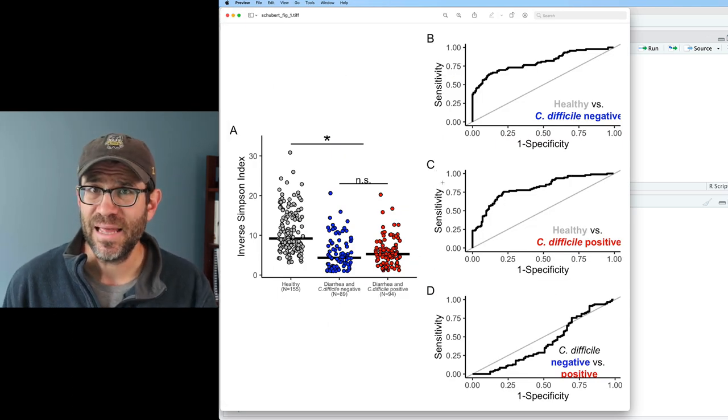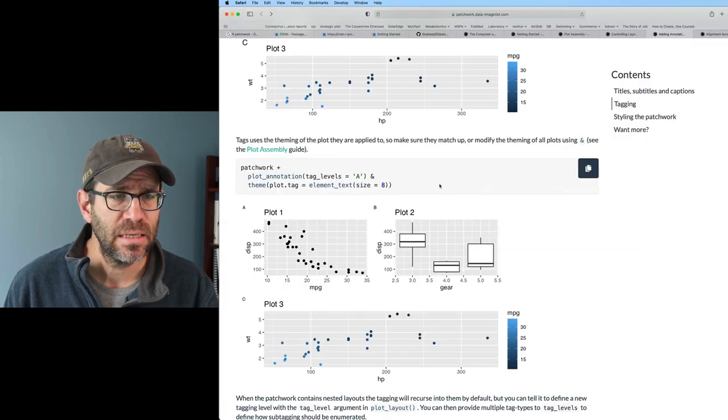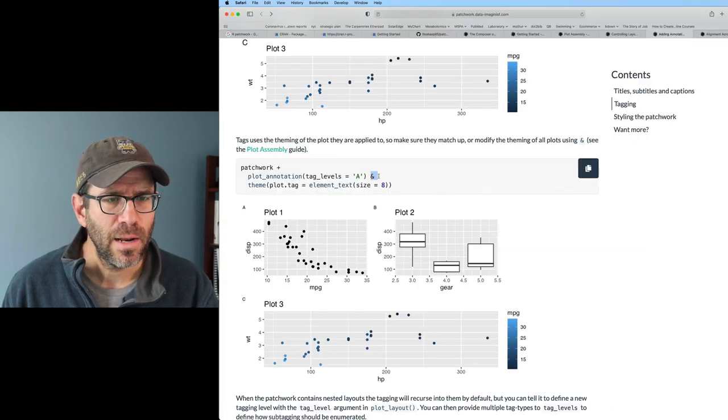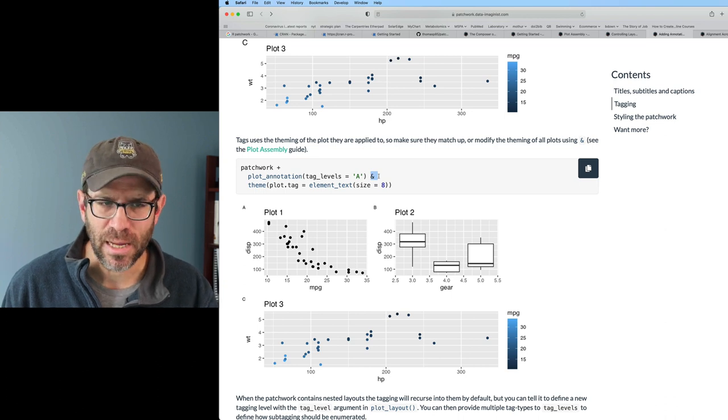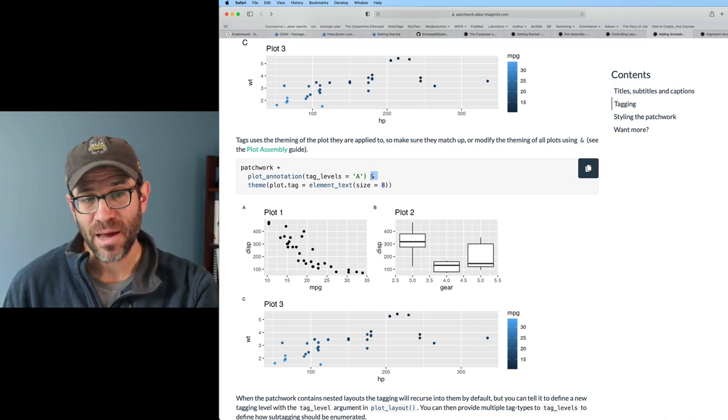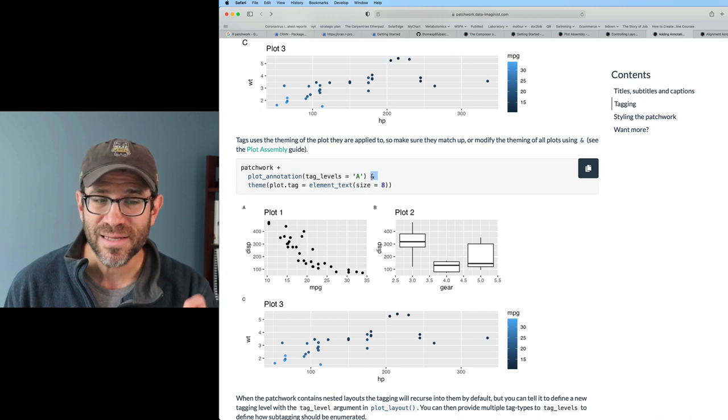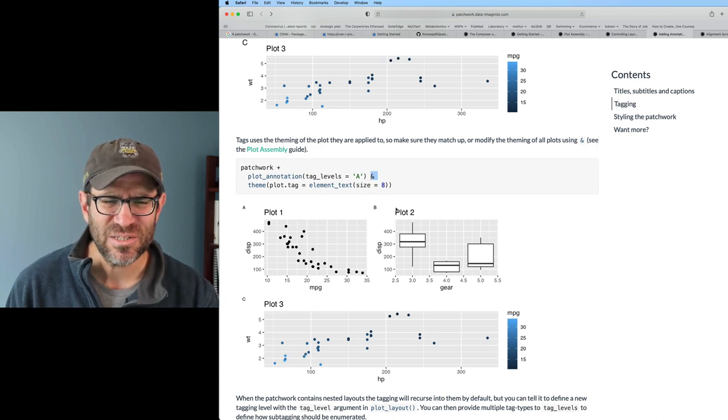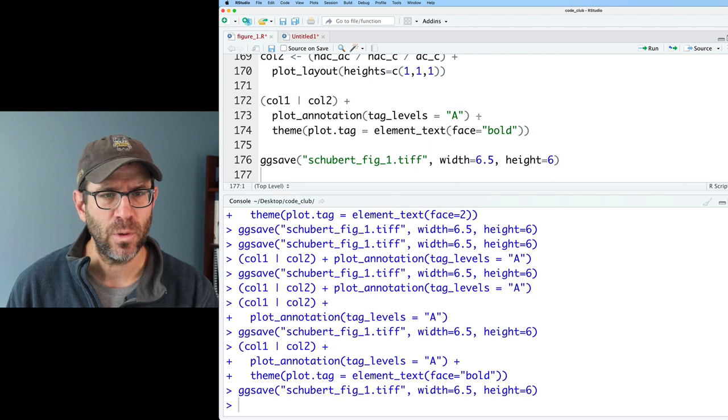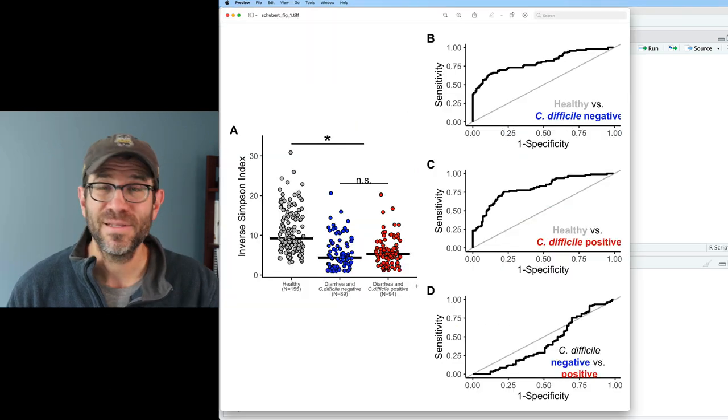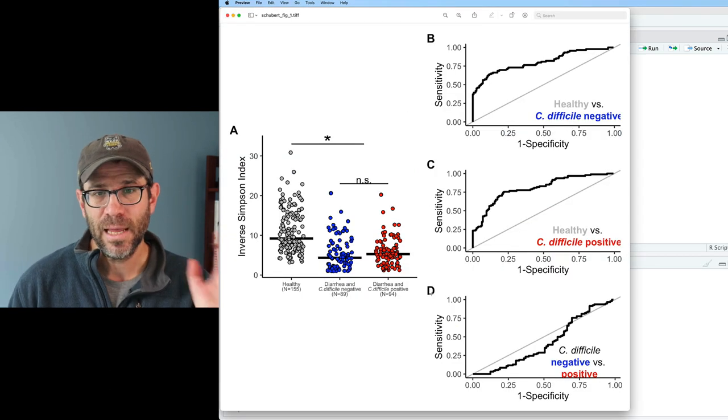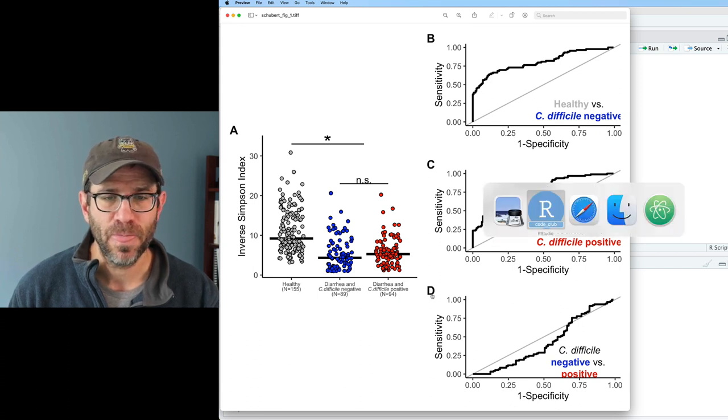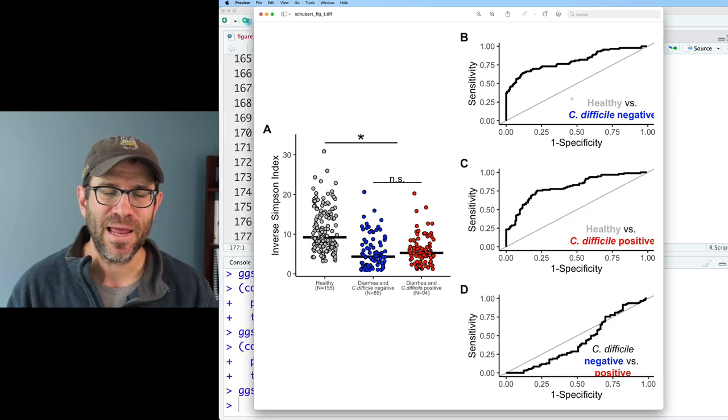So that did it. These tags now are bolded and look really nice. I'm pretty happy with that. I'm really happy with how this figure turned out. I wasn't expecting to end at a place where I had the strip chart on the left side and then my three ROC curves in a separate column. I think this looks really good and actually a lot better than the original layout. I'm really happy with it.